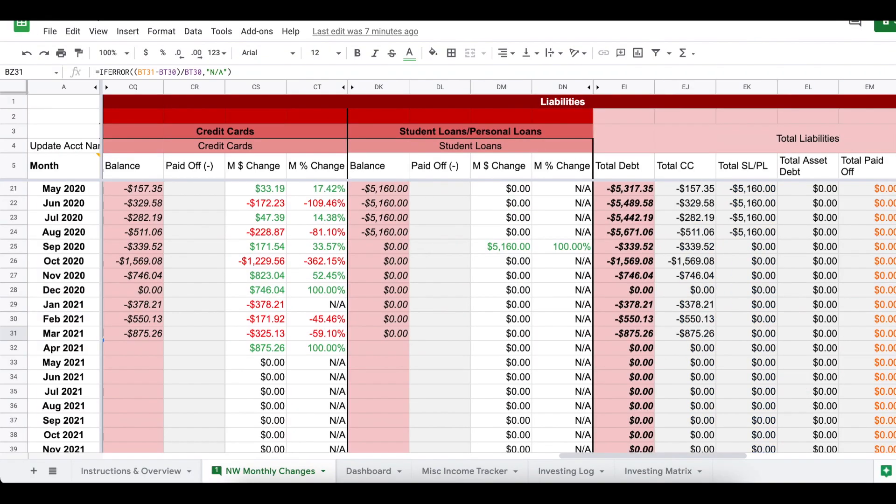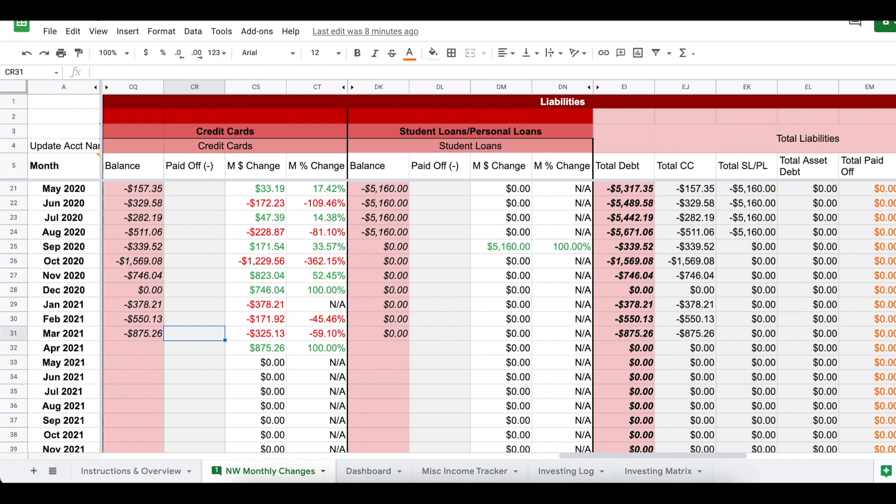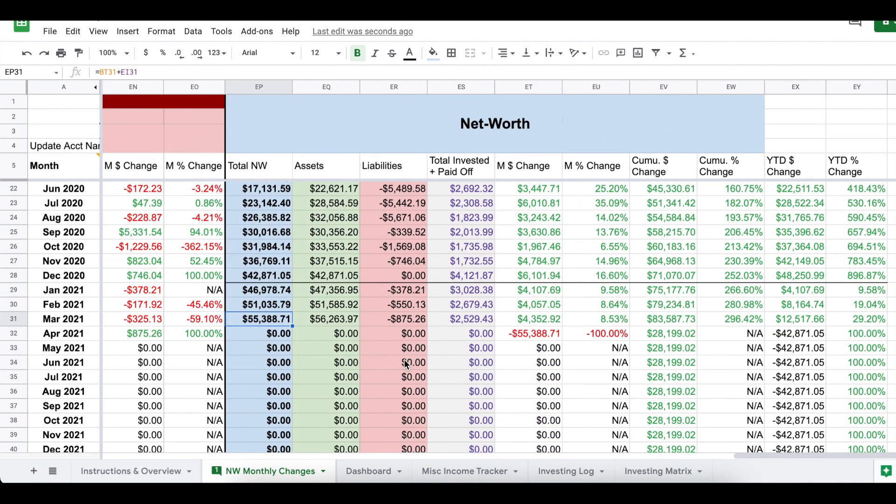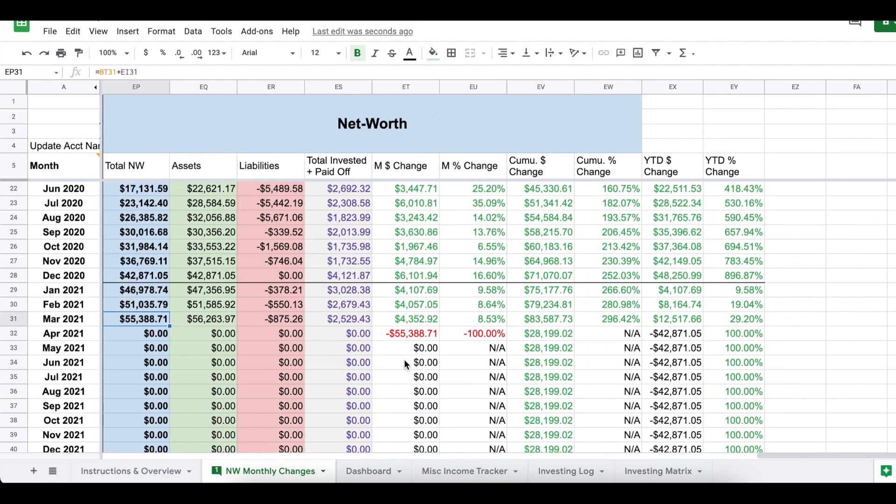Next, we're going to talk about my liabilities. It's very simple. I just have credit cards. I paid off all of my student loans, so the balance on my credit cards at the end of the month was $875.26, and this is all three of my credit cards. I pay off my statement balance in full every month. It's just my statement balance is due before the end of the month, so by the time the end of the month actually comes, I have accrued some more spending on the card.